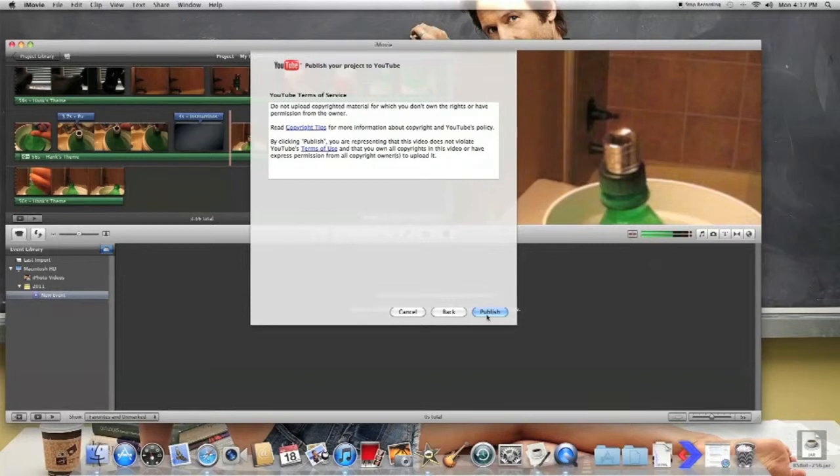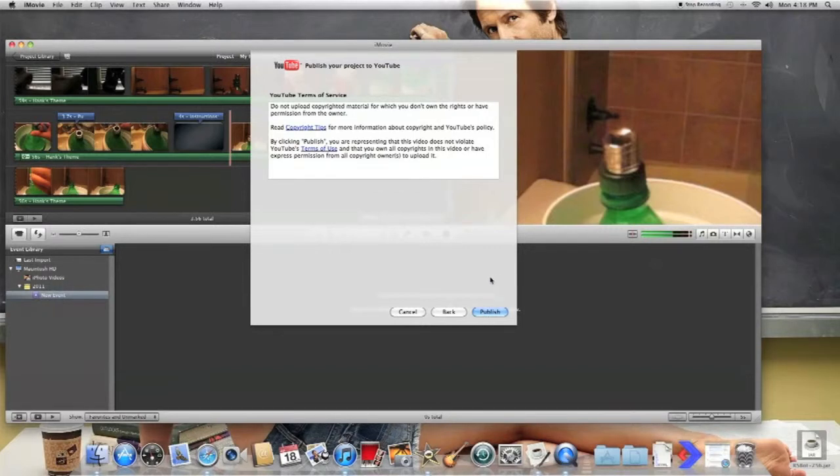Once you click publish, the whole computer starts doing it on its own. It starts uploading to YouTube directly, and in about 20, 30 minutes, depending on how long your movie is, it should be up on YouTube for people to see.